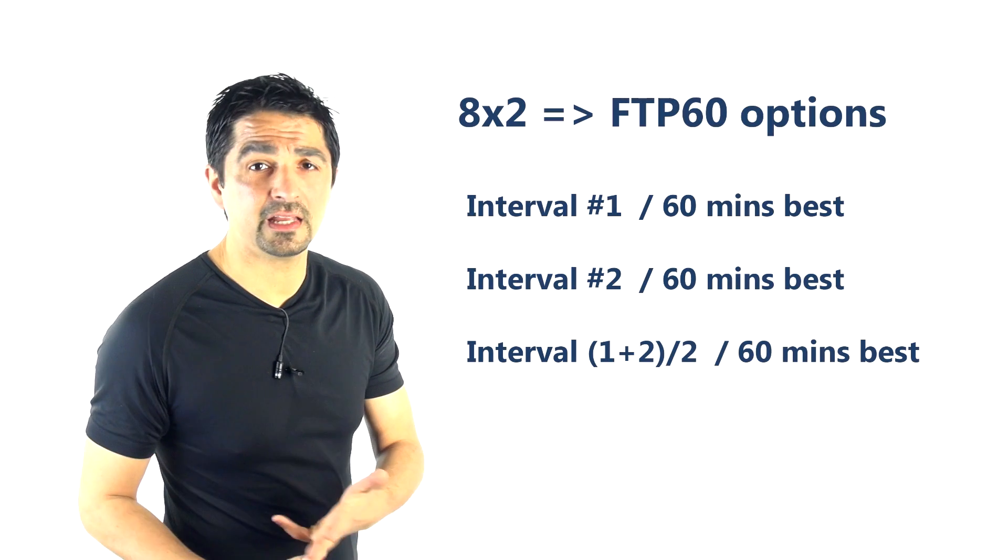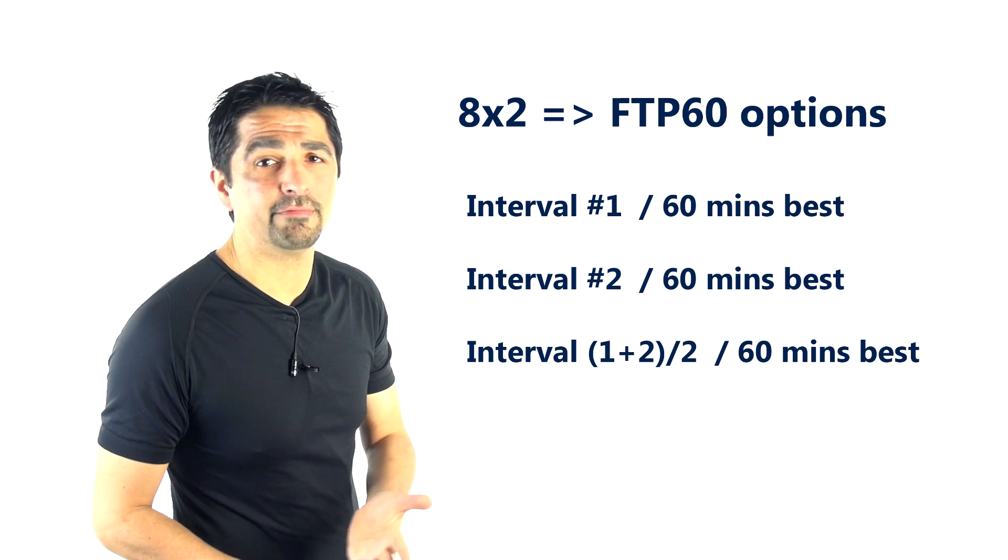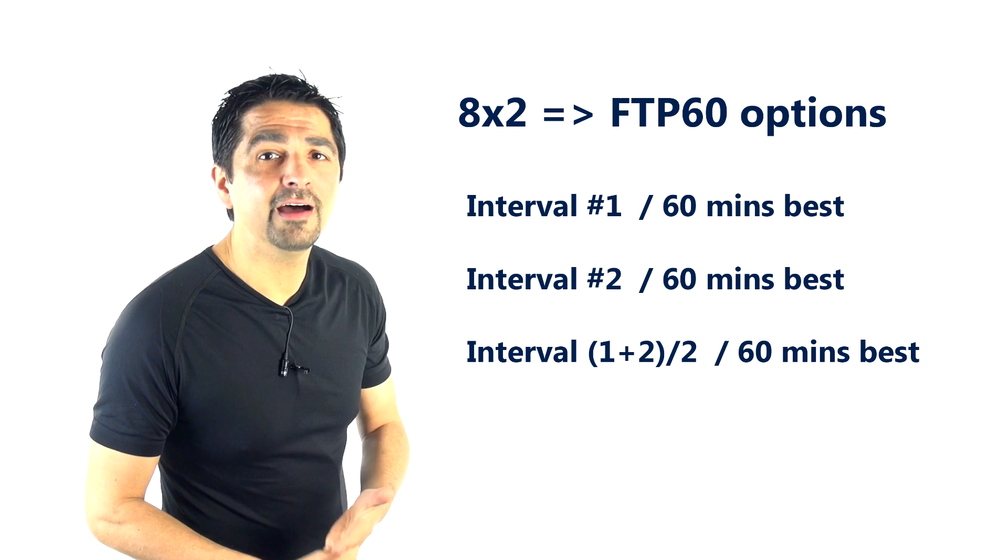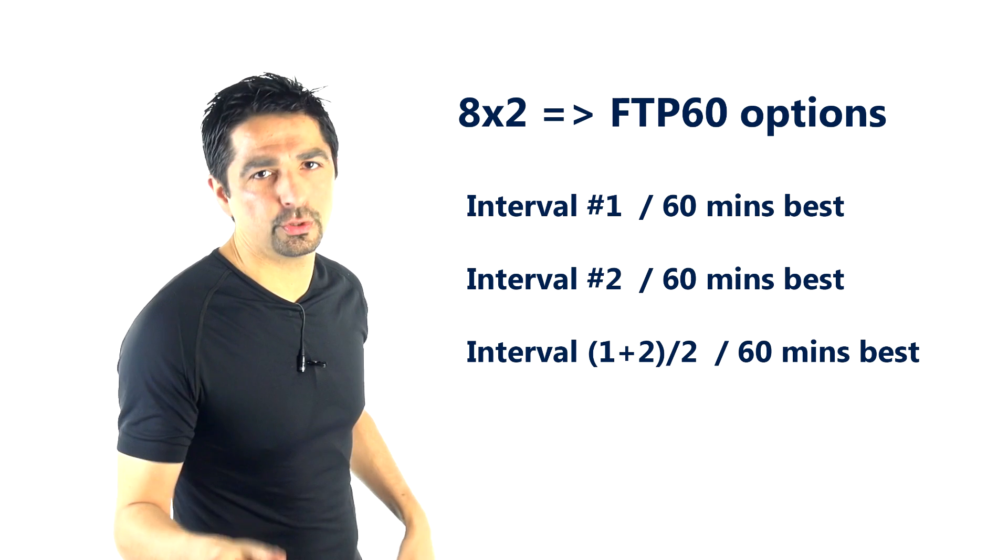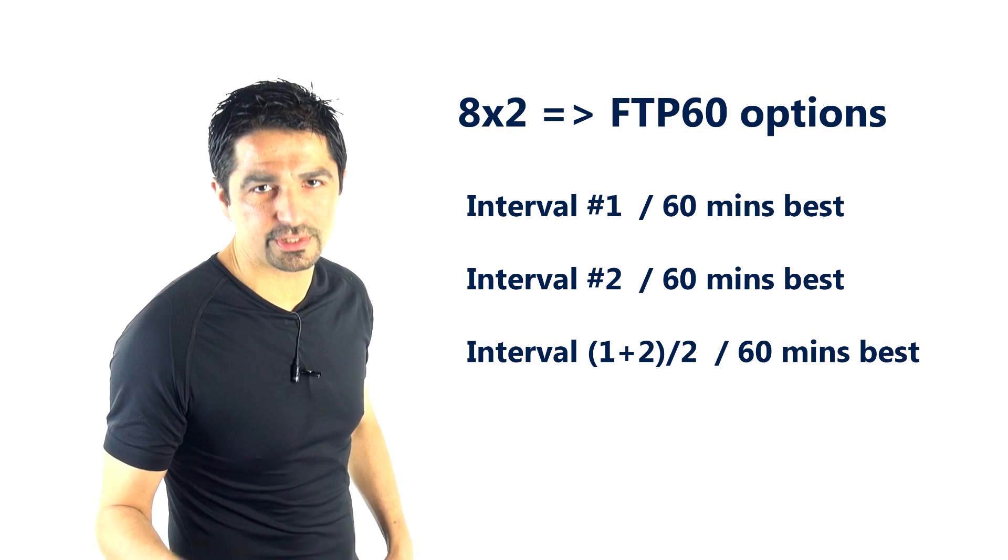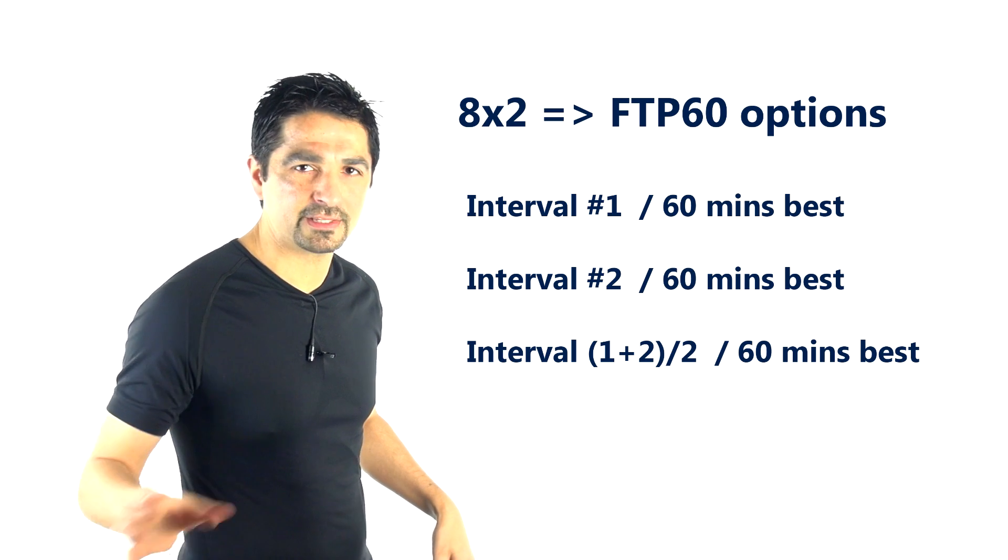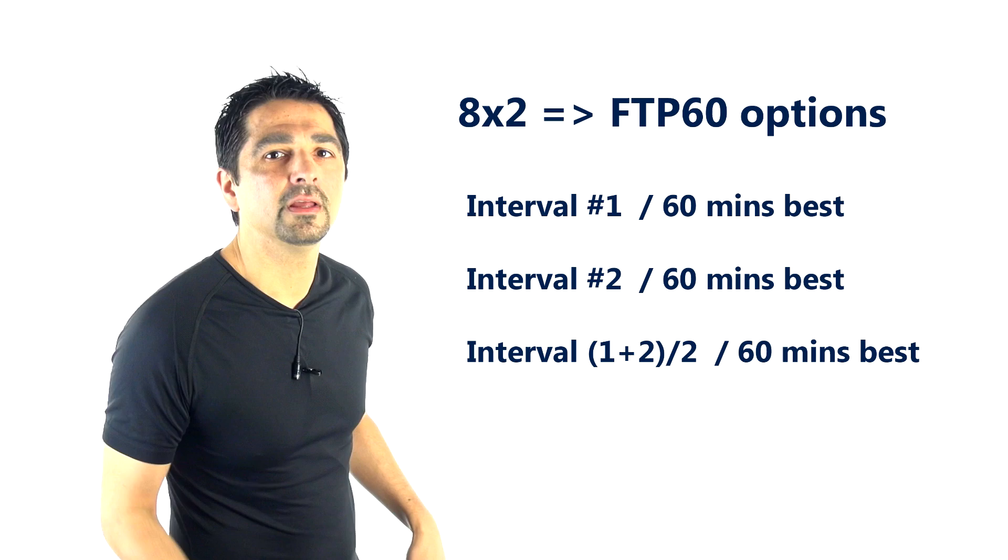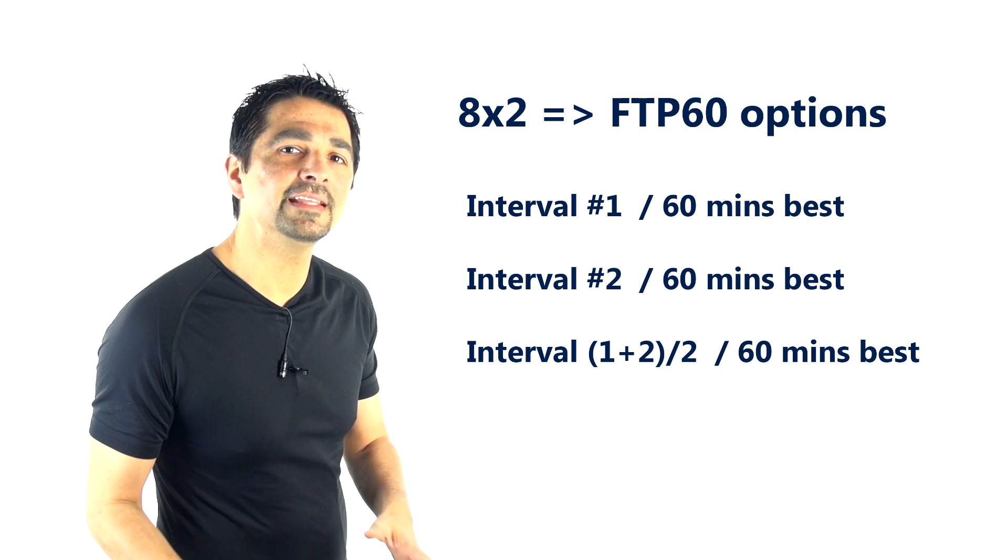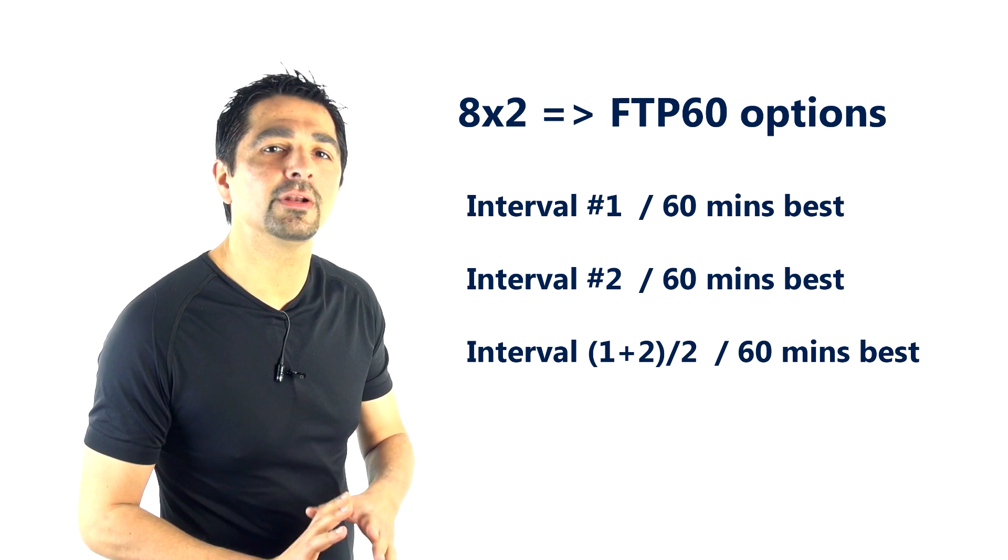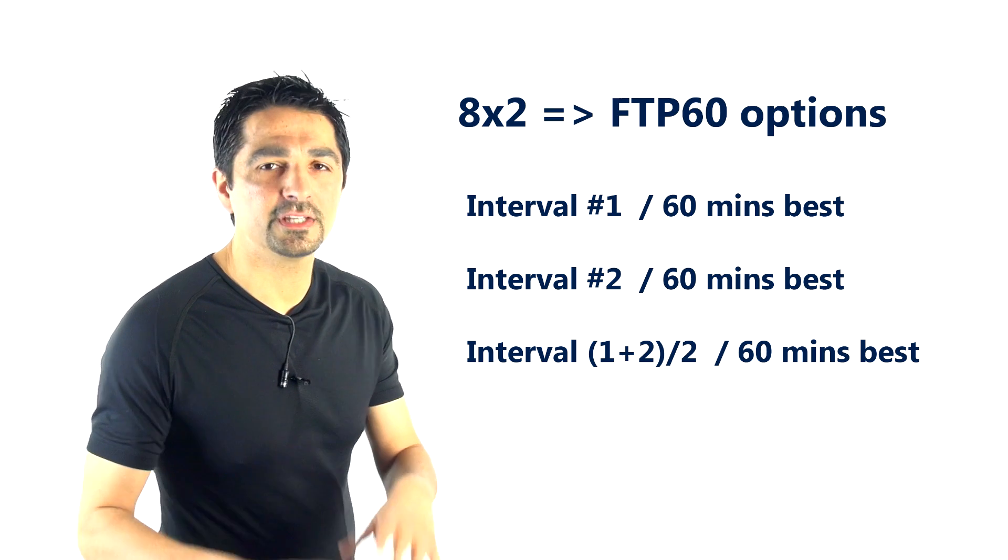But the power is only slightly down. So basically when you're comparing mathematically interval 1 over the 60-minute best power, it doesn't really matter whether you use interval 1 power or interval 2, because the difference is so marginal—and the average of the two is 264. So basically, mathematically, statistically, it doesn't matter whether you use the first interval, the second interval, or the average of the two.